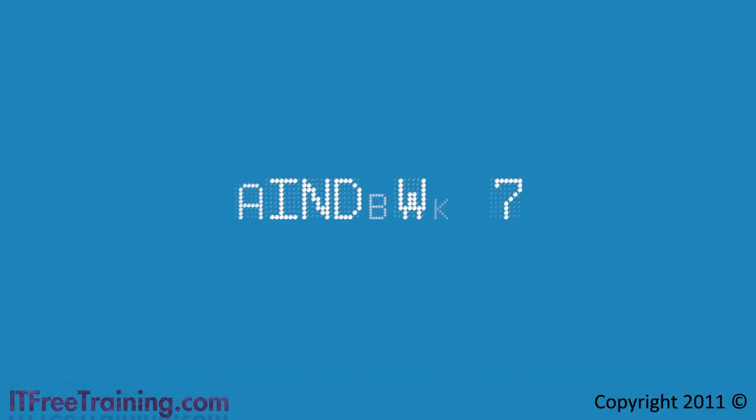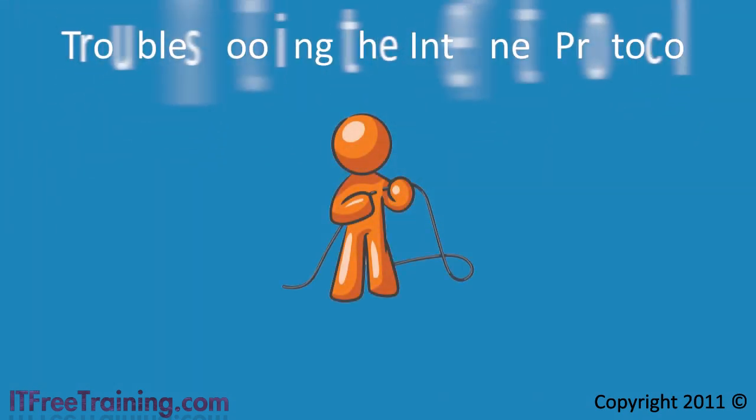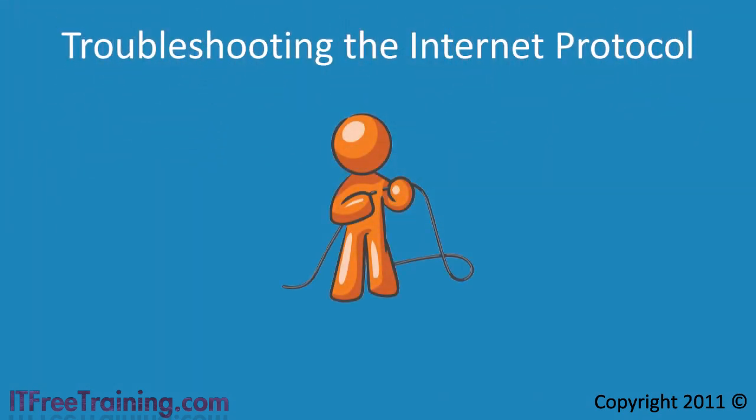Welcome back to your free Windows 7 training course. Regardless of whether you use IP version 4 or IP version 6, you are going to at some stage need to perform some network troubleshooting.